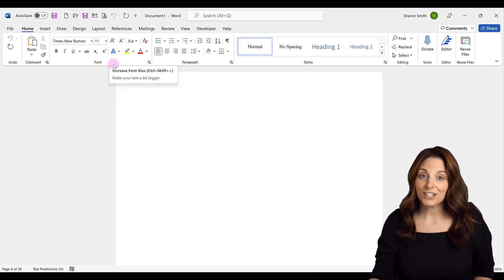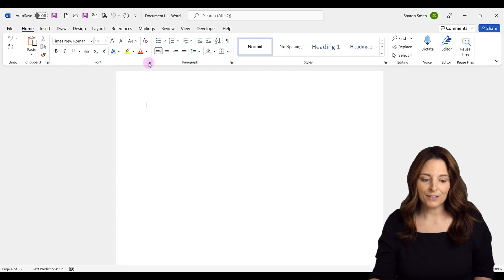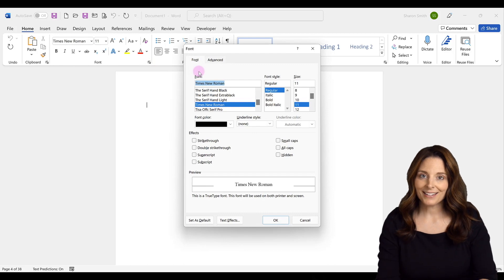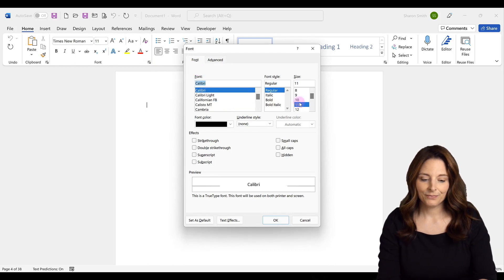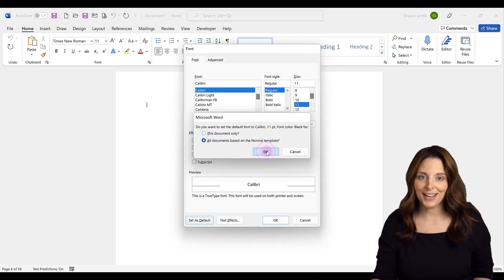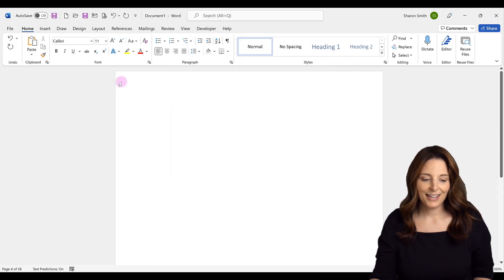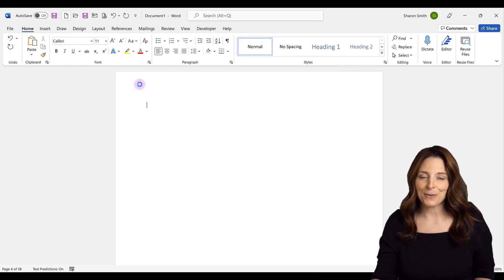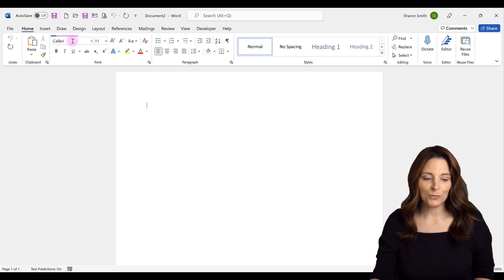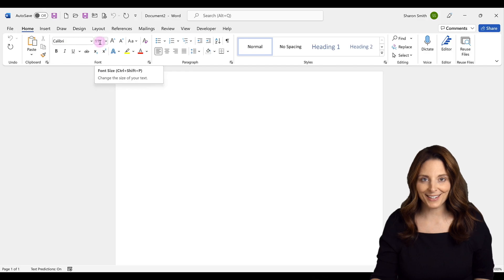Now if we want to change that back to the Windows default, all we have to do is come back up to that font window, change it back, and click Set as Default, select all documents, and click OK. When we hit New to open up a new document, it will automatically be set back to the font that we selected.